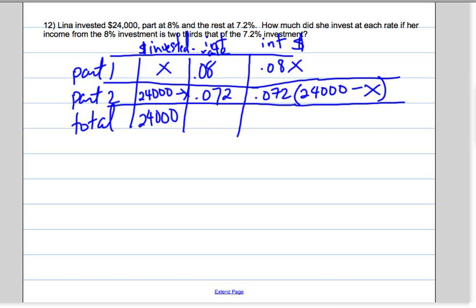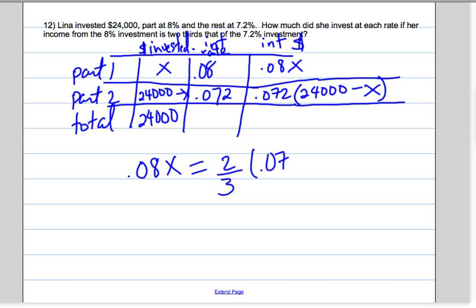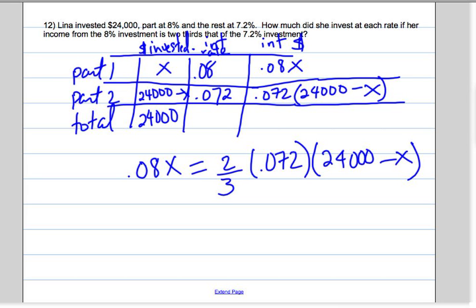And we know that part 1 is two-thirds of part 2. The total interest in part 1 is 0.08 times X, and that's two-thirds of the interest that comes from the 7.2%, which is 0.072 times (24,000 minus X). Because it says the income from the 8% investment is two-thirds of the income from the 7.2%.